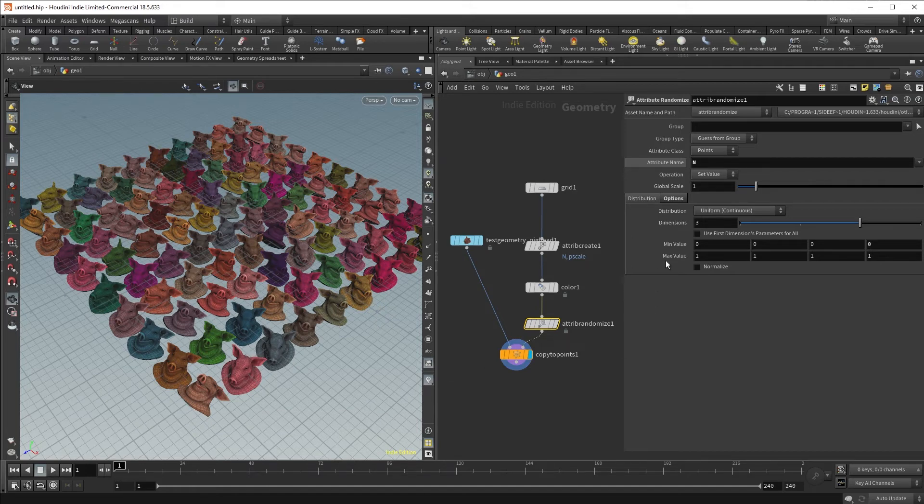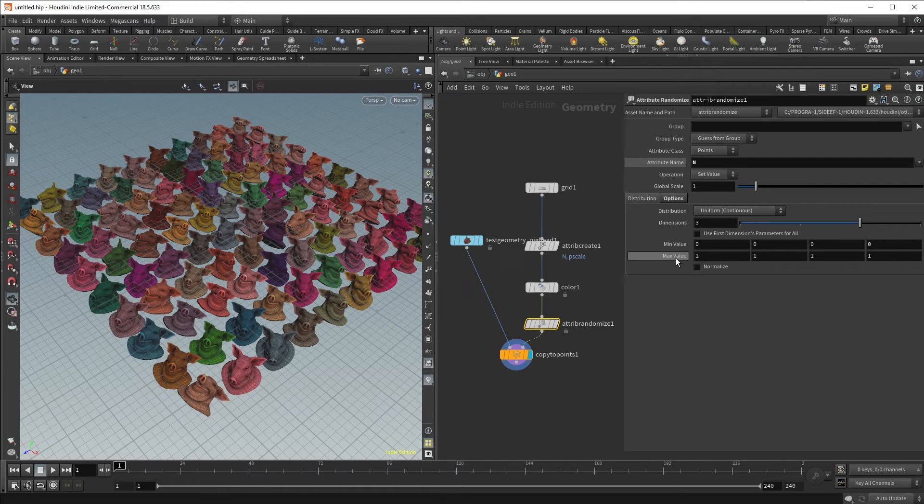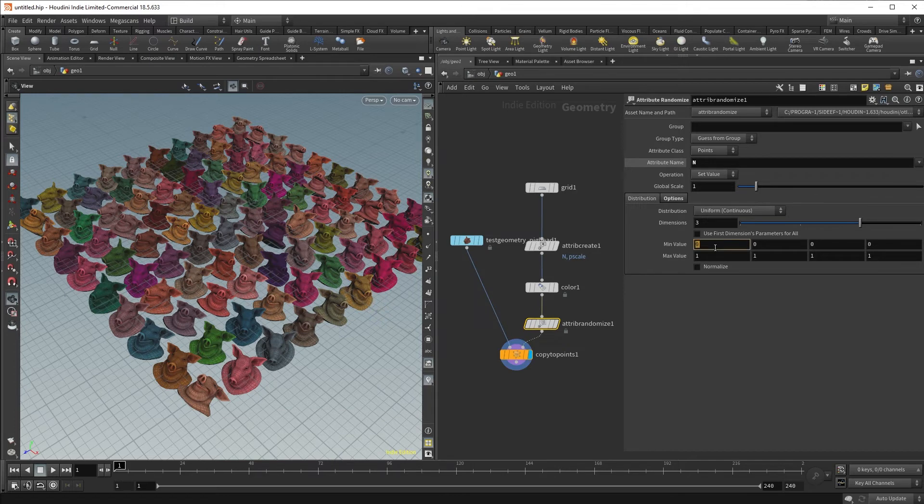And that's because the minimum value and the maximum value here of x, y, and z range from 0 to 1. Now we can obviously adjust this to be negative 1, negative 1, and negative 1. However,